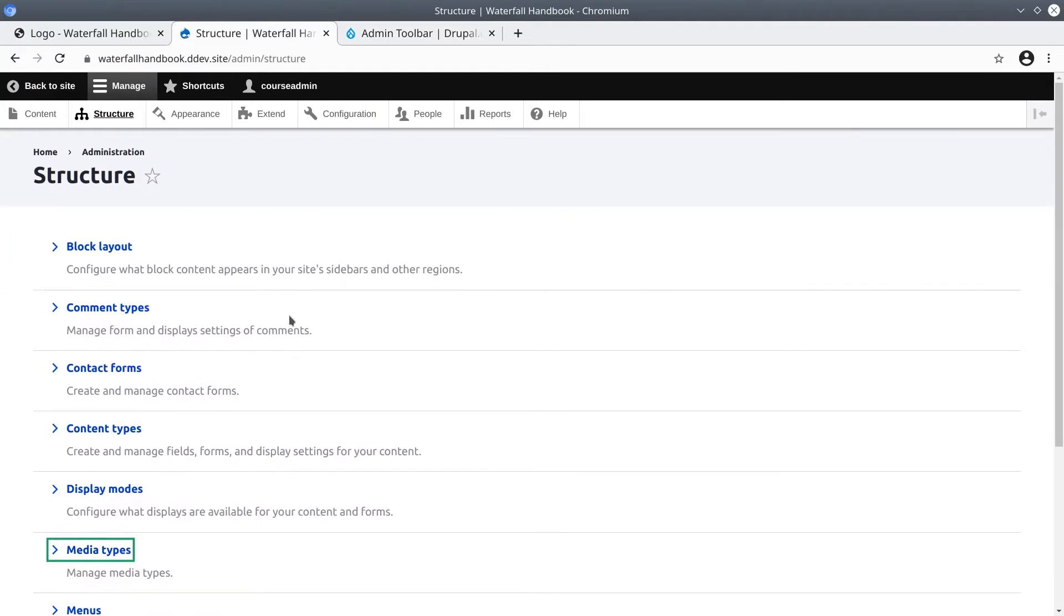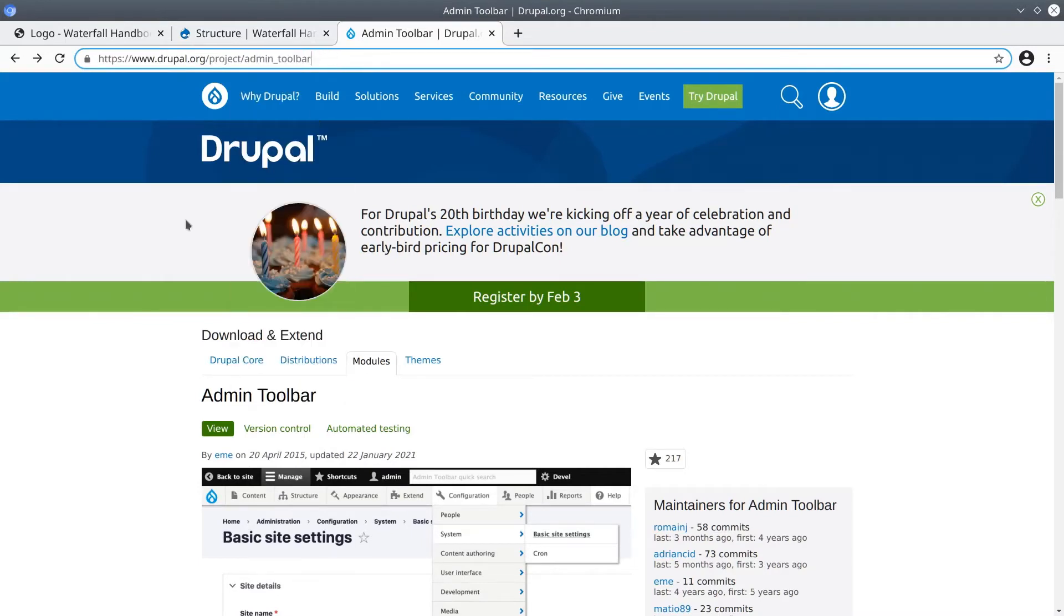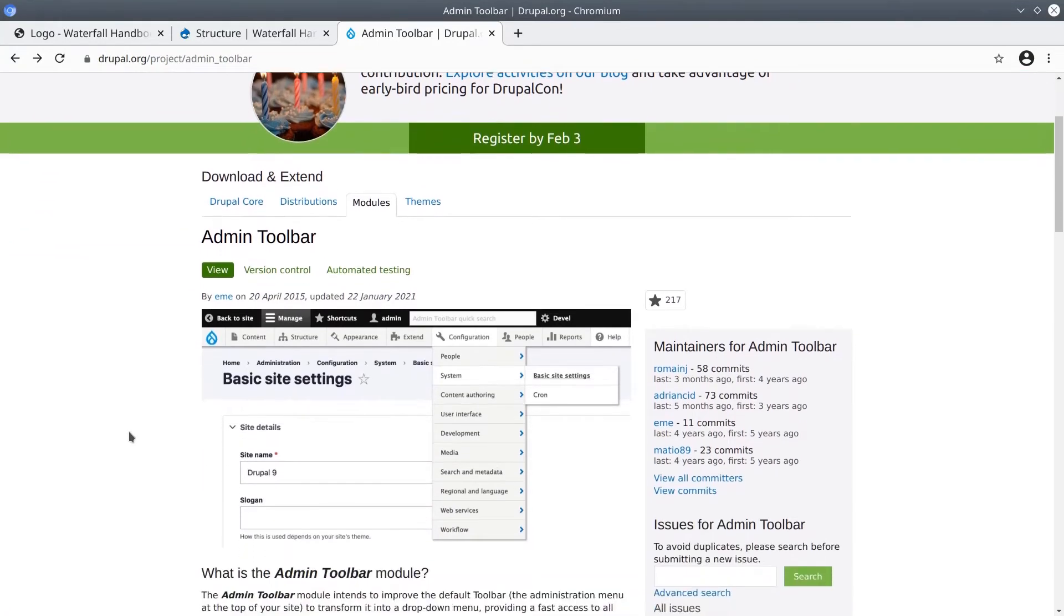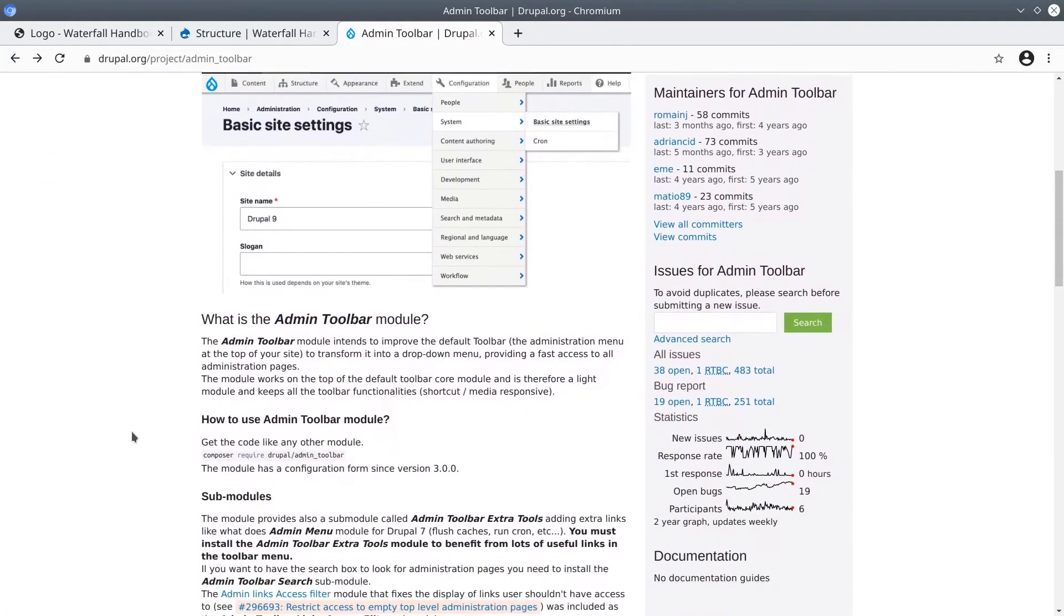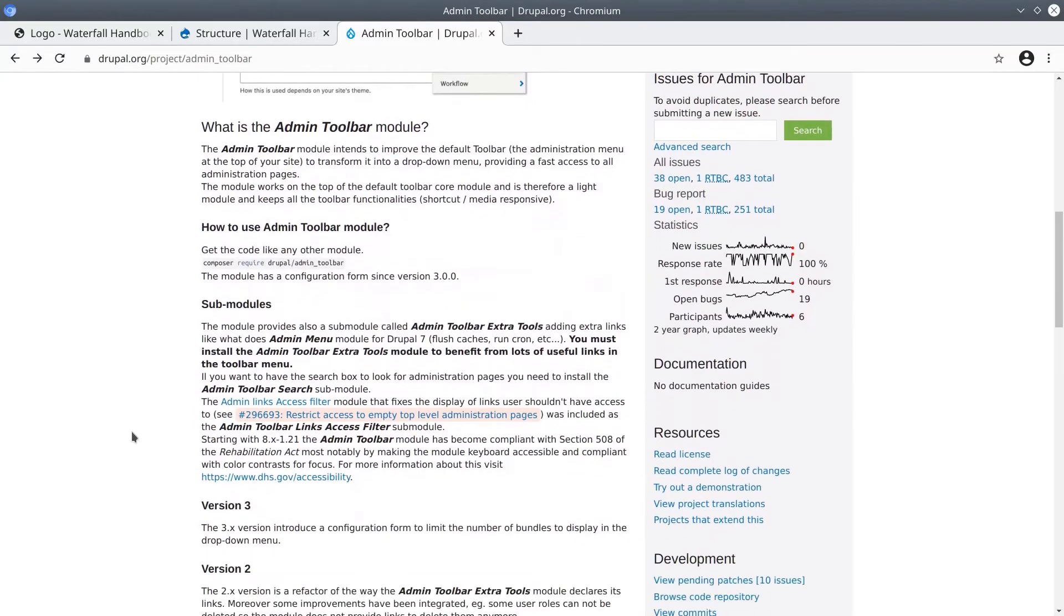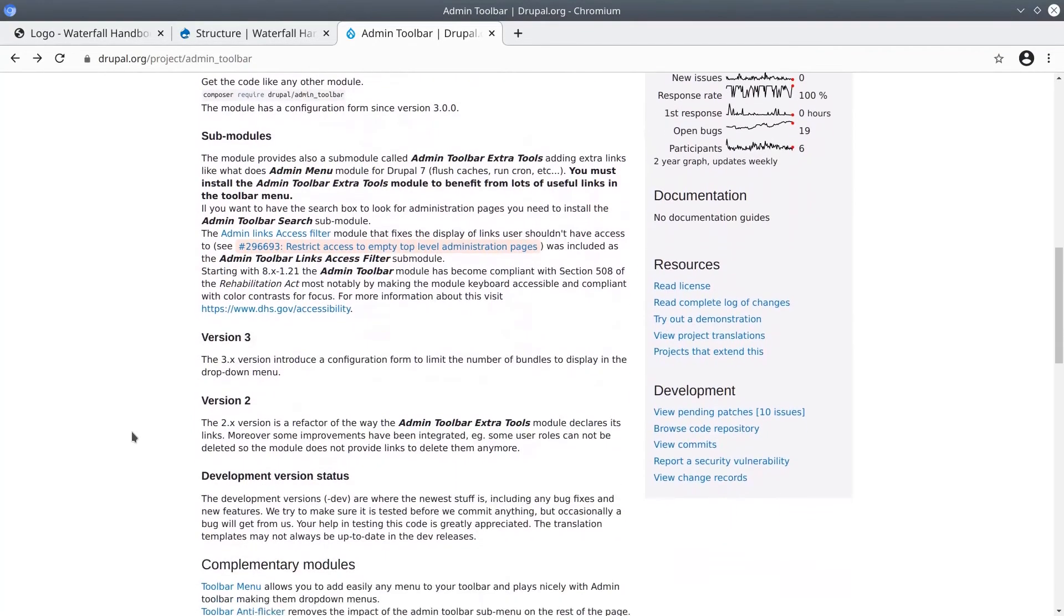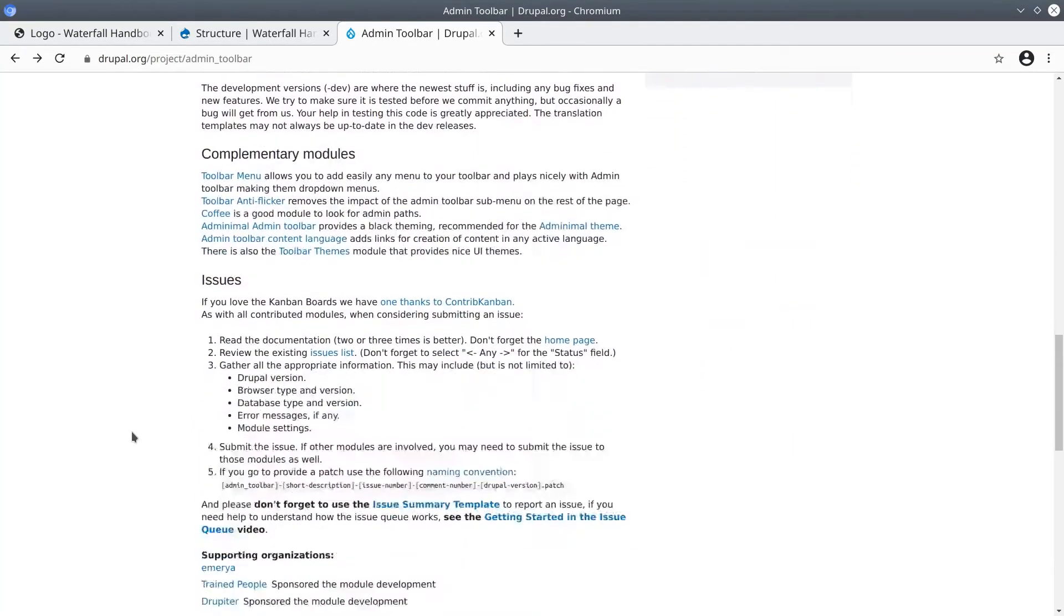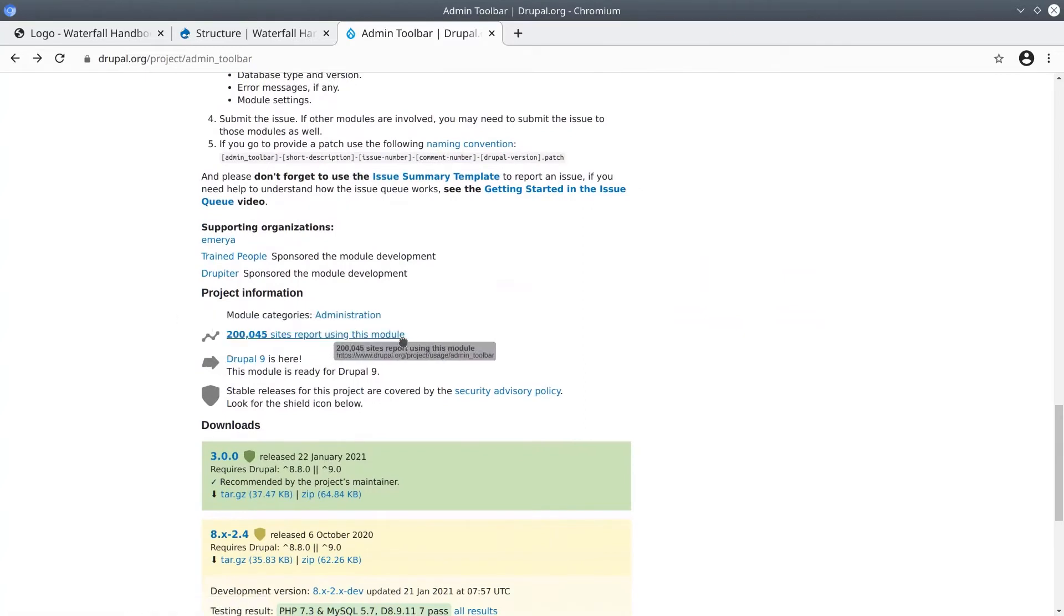To conclude this video, let's install a contributed module using Composer. In a new tab, visit drupal.org/project/admin_toolbar. The admin toolbar is one of the most useful modules you will come across because it makes it so efficient to navigate the administrative areas of your Drupal site. Feel free to read the description at your leisure. Scrolling down, under project information, you can see that many, many sites use this module.